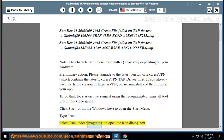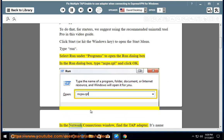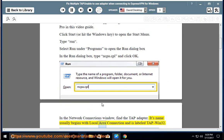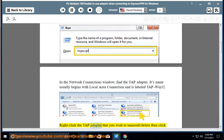Select Run under Programs to open the Run dialog box. In the Run dialog box, type ncpa.cpl and click OK. In the Network Connections window, find the TAP Adapter. Its name usually begins with Local Area Connection and is labeled TAP-Win32.